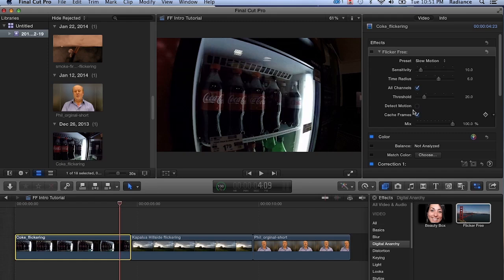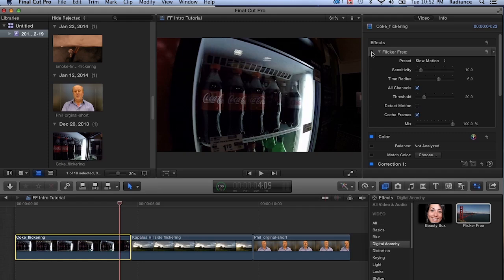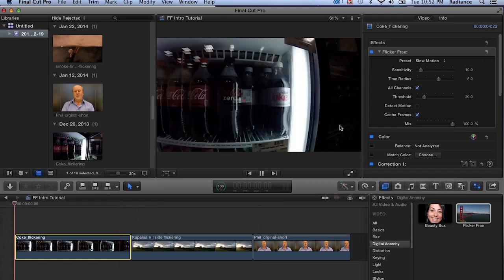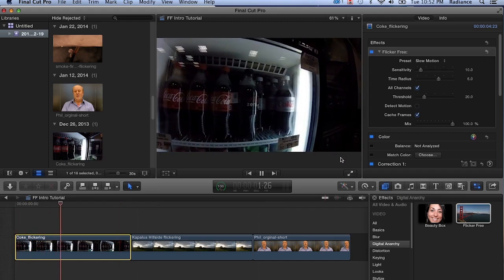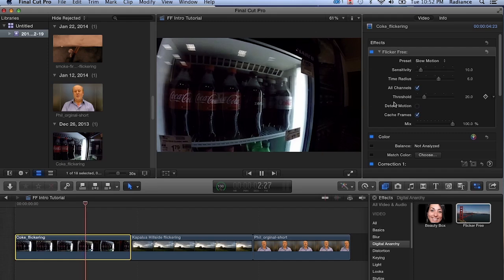It does reduce the effectiveness of the flicker reduction a little bit. So you usually want to try Flicker Free with it off and see if that works out for you. If it doesn't and you start seeing these halos or shadows, then turn Detect Motion on. You may have to adjust the time radius a little bit, or you might have to adjust the threshold to get the same amount of flicker reduction.